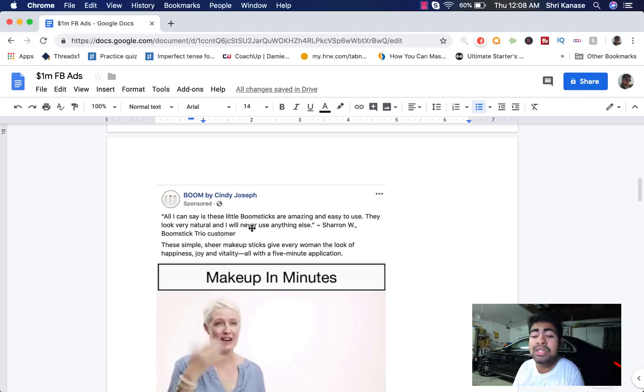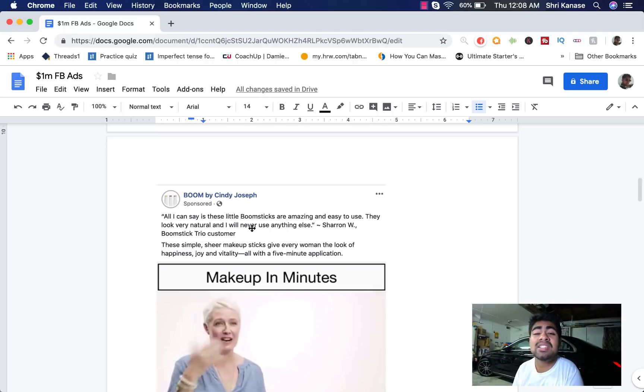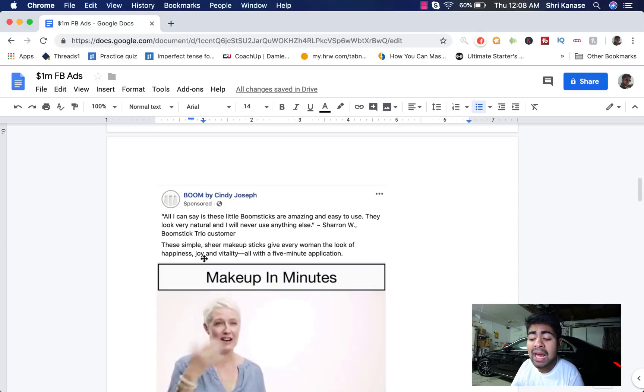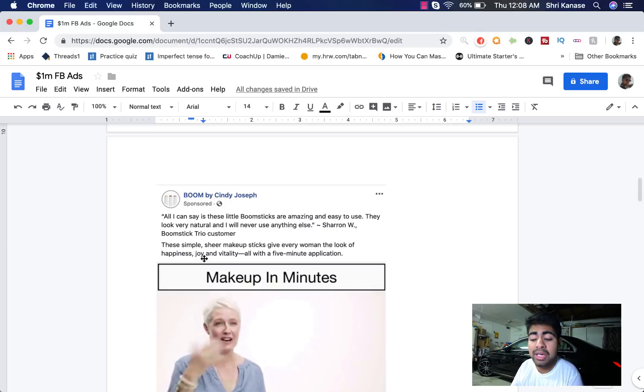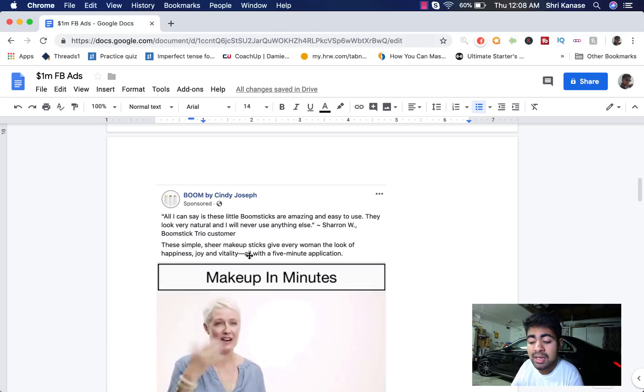So this product is directed towards the older woman and this is basically all they want in their lives. They want a product they don't have to keep on changing from and something that is very natural and easy to use. And the second part of the ad copy also goes into more emotionally induced keywords such as simple, sheer makeup sticks and happiness, joy, and vitality.